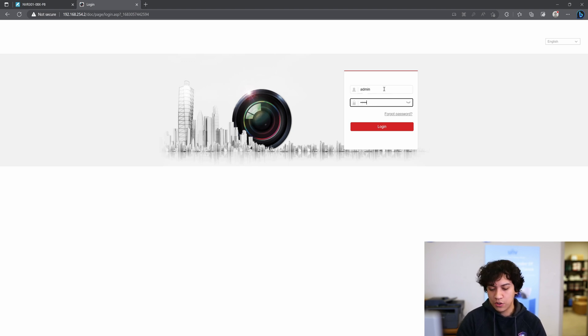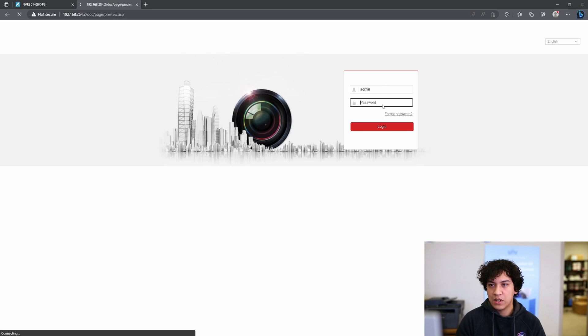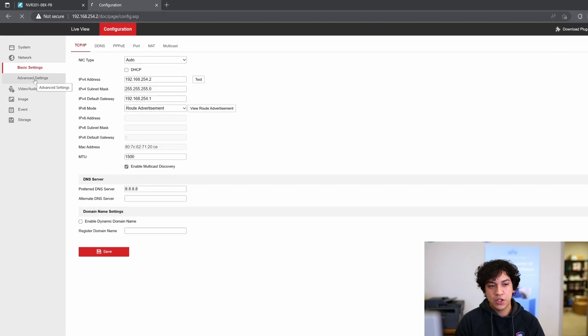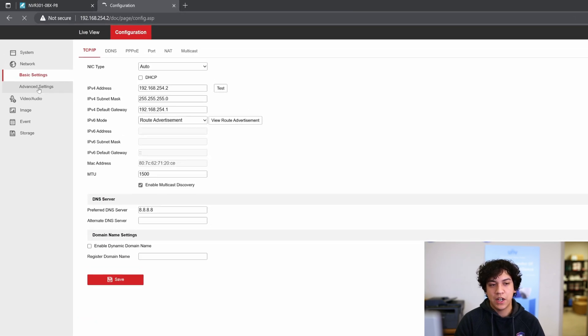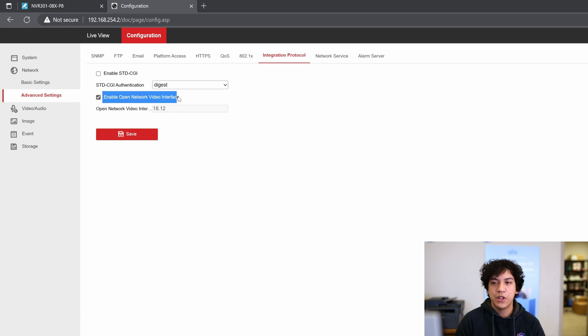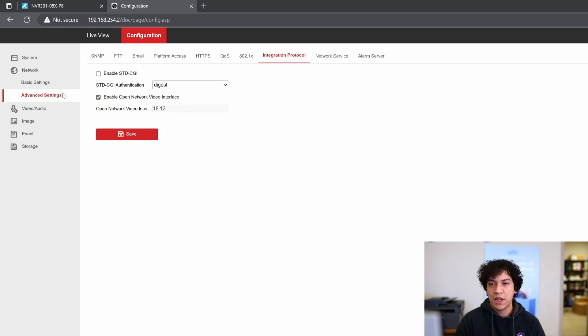I'm going to go ahead and log in to the camera. I will navigate to configuration. First, make sure that under Advanced Settings, you have Open Network Video Interface turned on. So mine already is turned on.